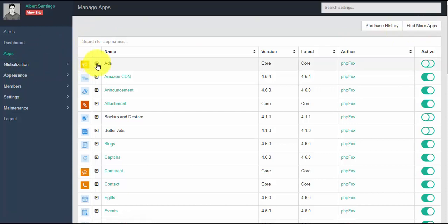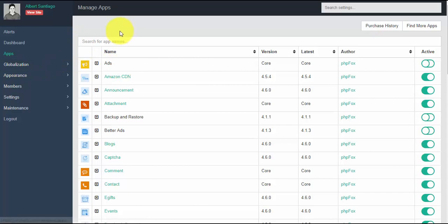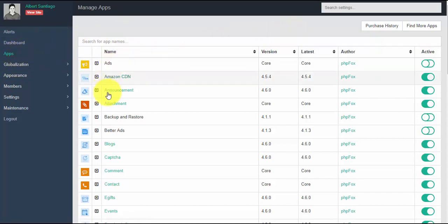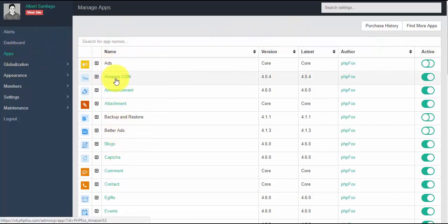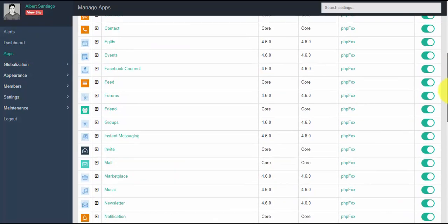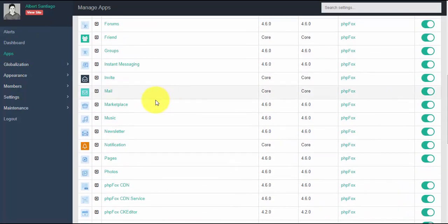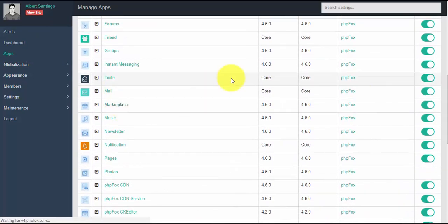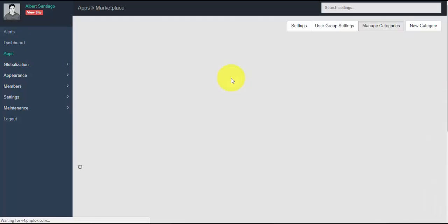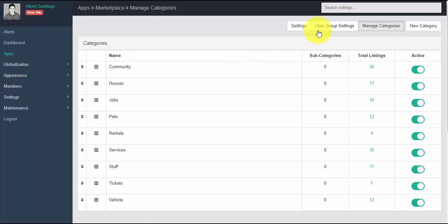If you want to uninstall an app, just simply click the arrow down and uninstall the app. To manage any app, just simply click on it — for example, clicking marketplace will redirect you to the settings of that specific app.